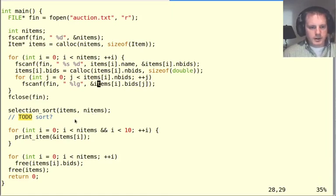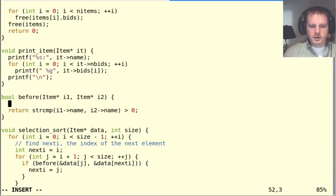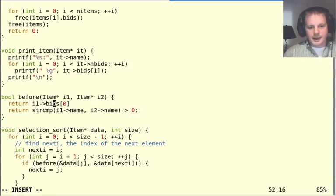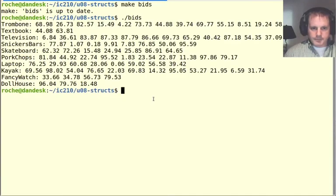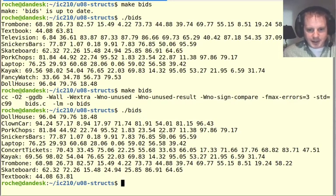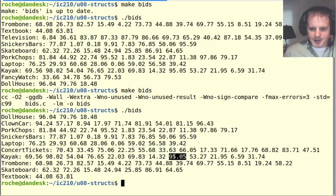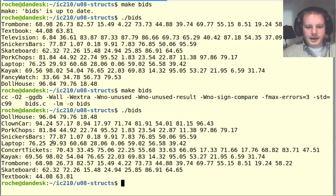We can also sort by auction price - for example, by the first bid: return i1->bids[0] > i2->bids[0] to show the highest first bid at the top. That works, but it might not make the most sense. The kayak has a really high bid of 95 or even 98, but it shows up lower in the list because its very first bid is lower. That's not how auctions typically work.